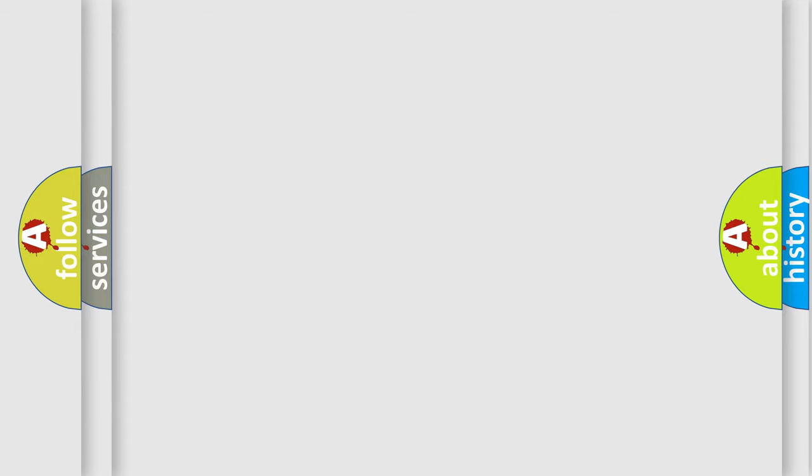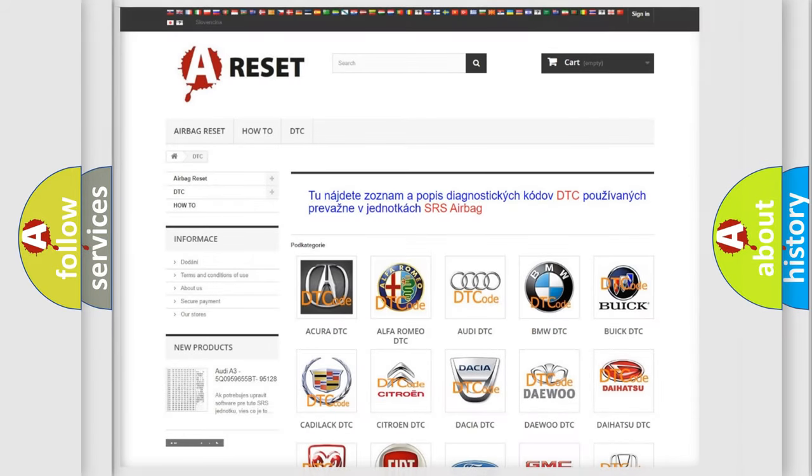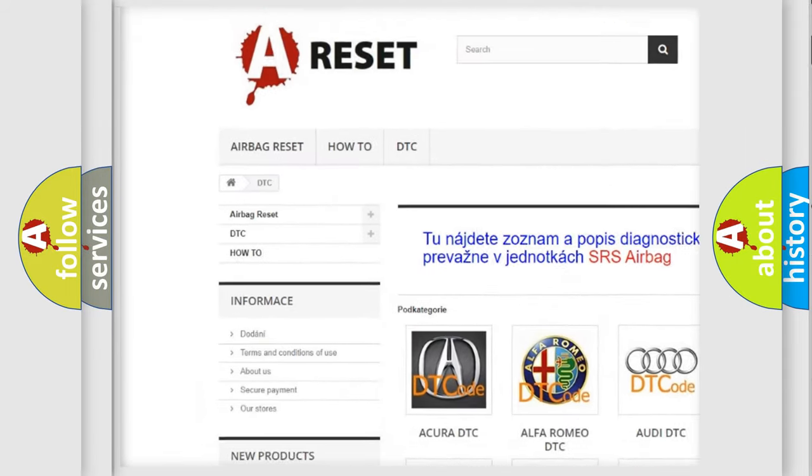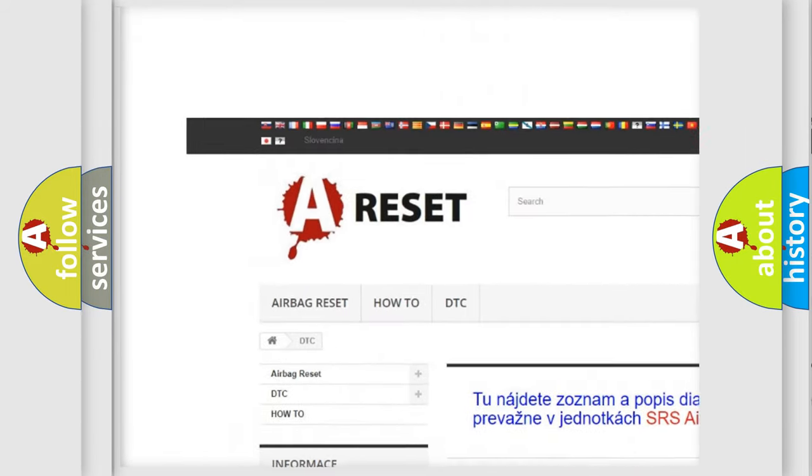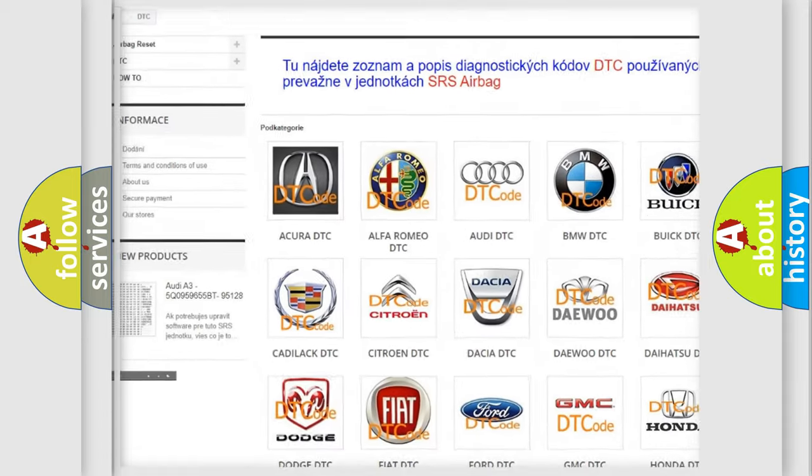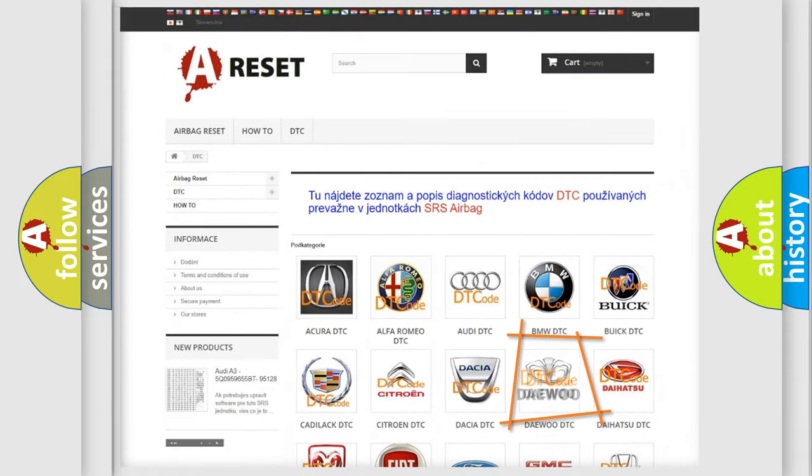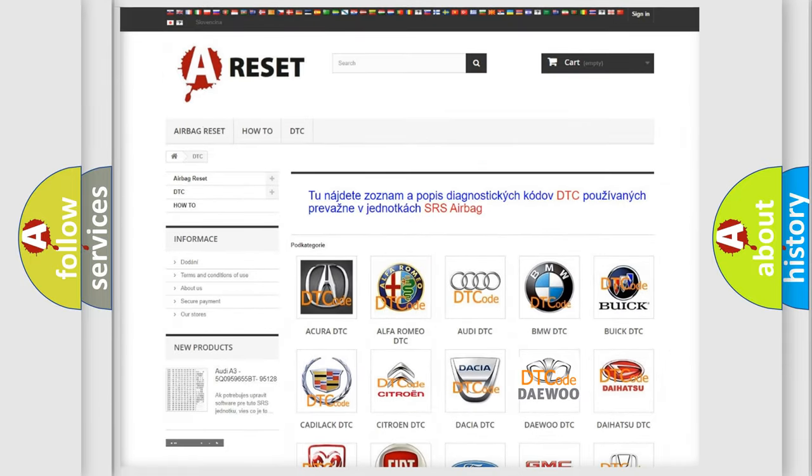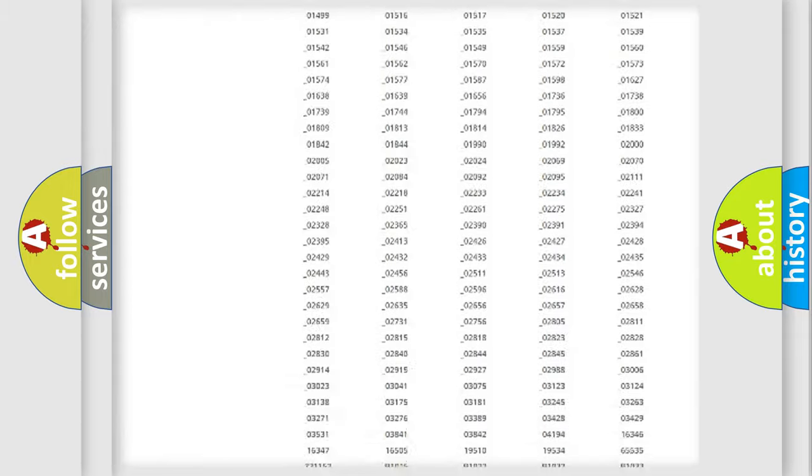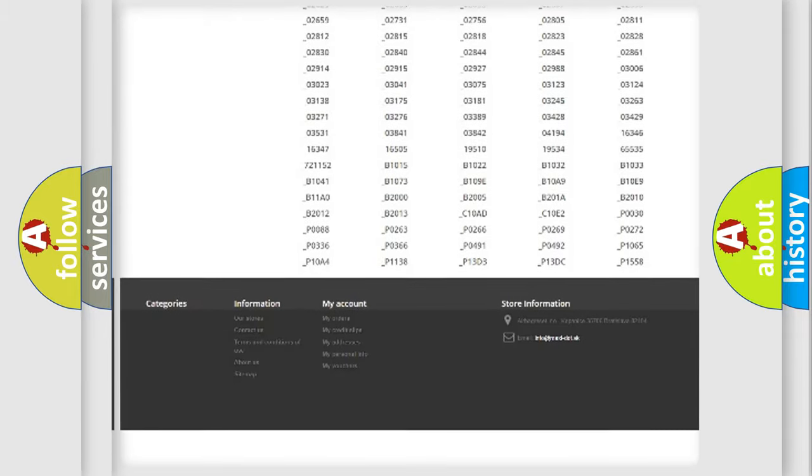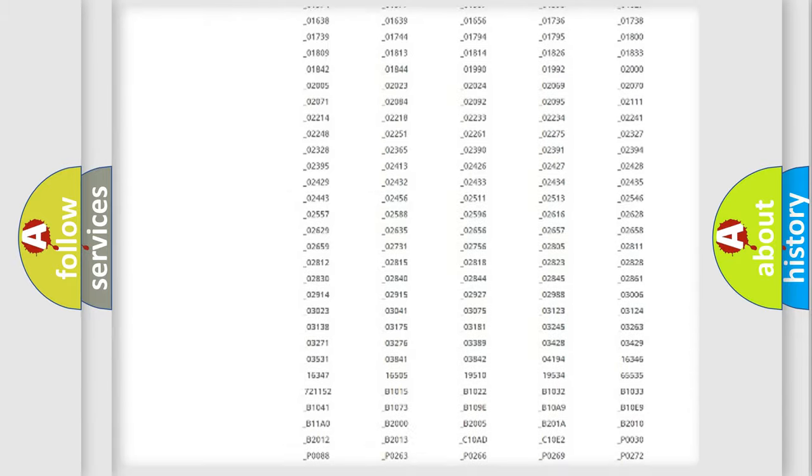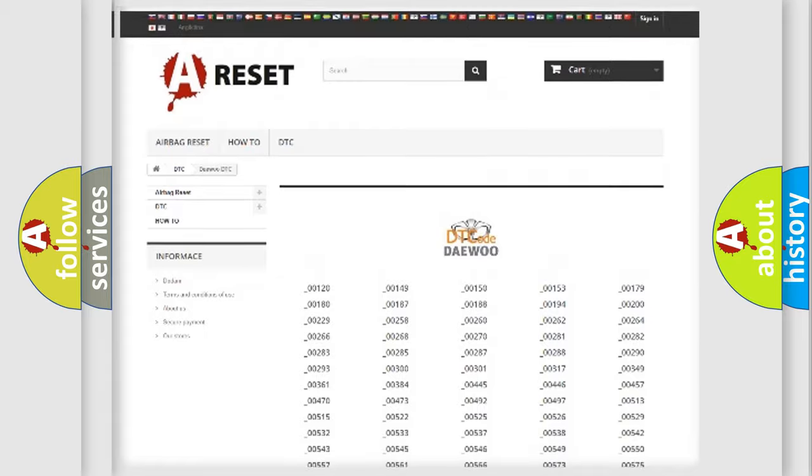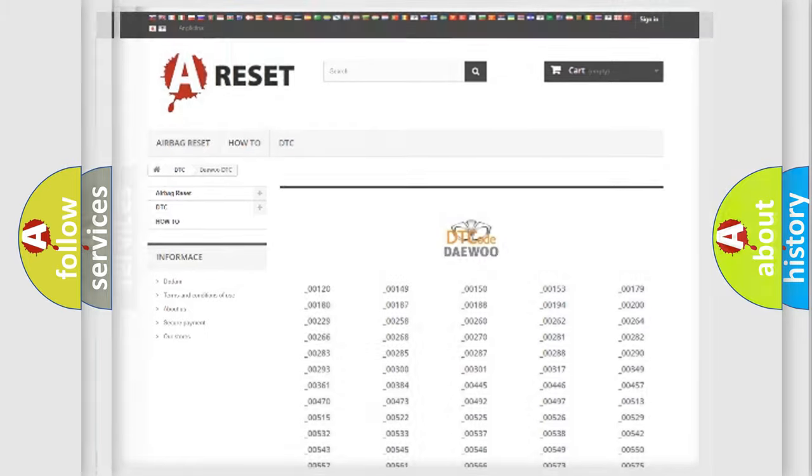Our website airbagreset.sk produces useful videos for you. You do not have to go through the OBD2 protocol anymore to know how to troubleshoot any car breakdown. You will find all the diagnostic codes that can be diagnosed in KDEU vehicles.